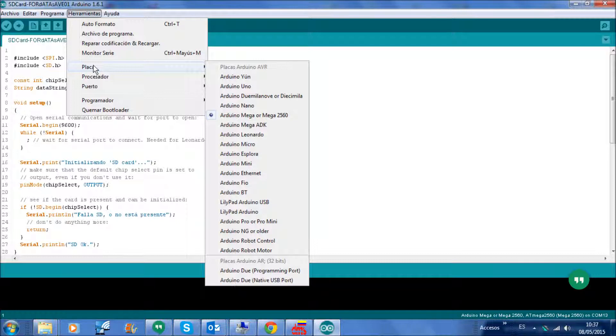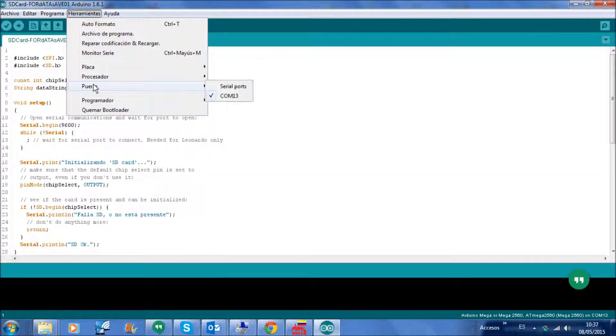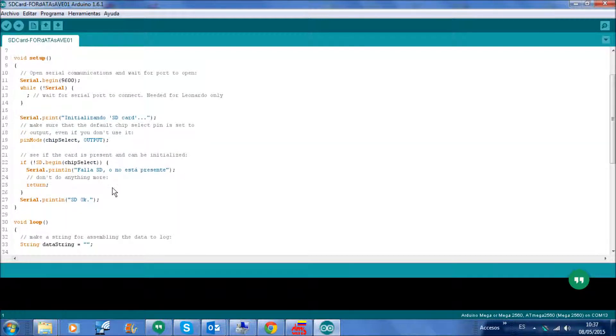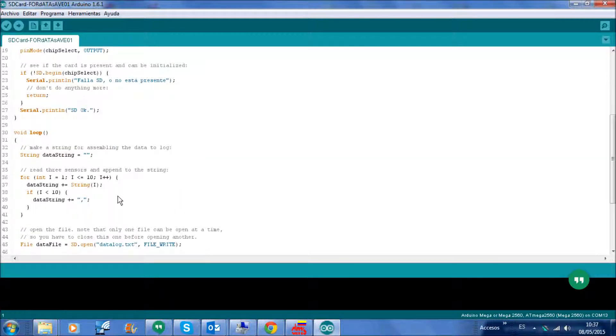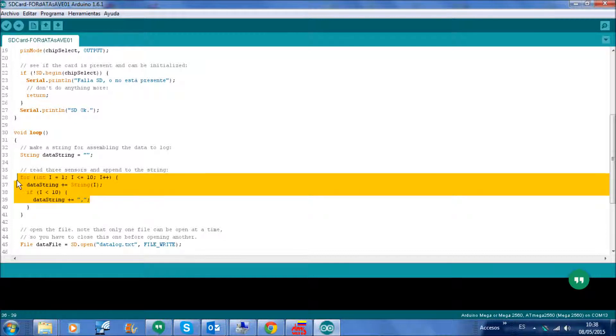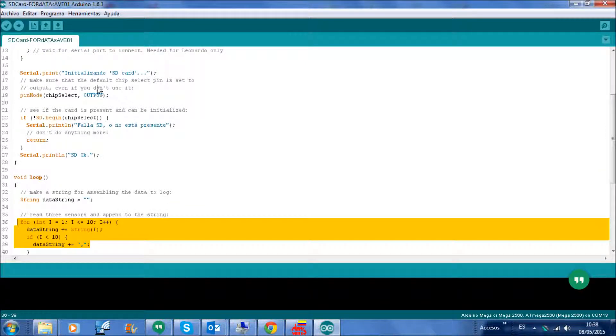my Arduino Mega on COM13. I have this little program storing the data string, storing only a number as you can see.